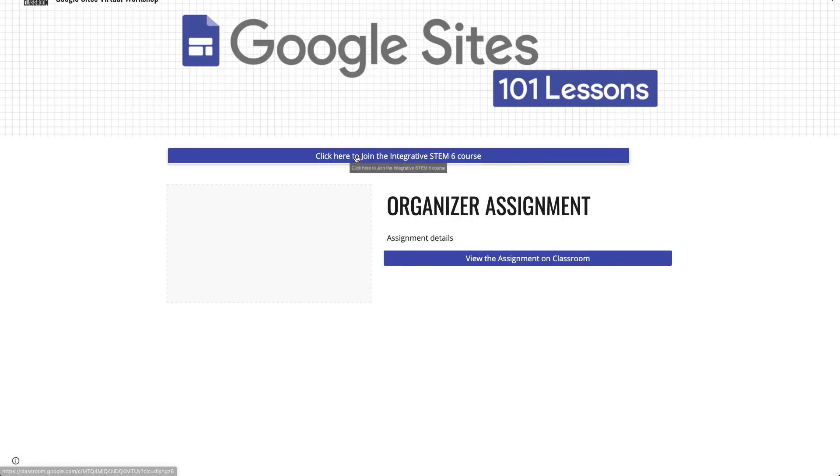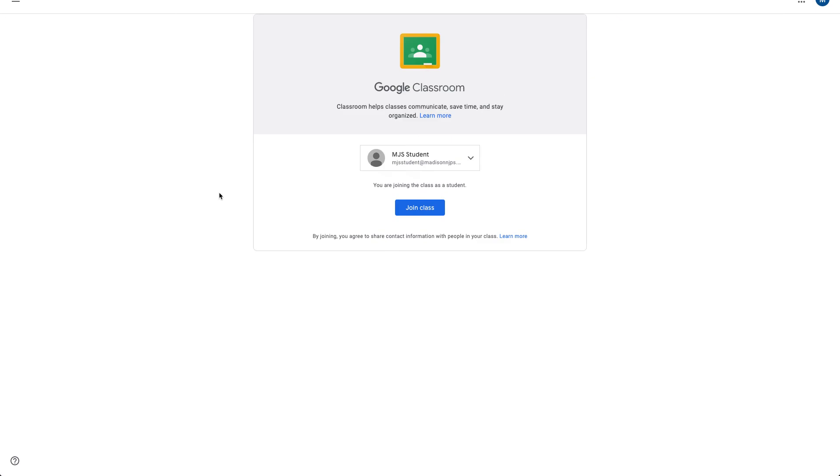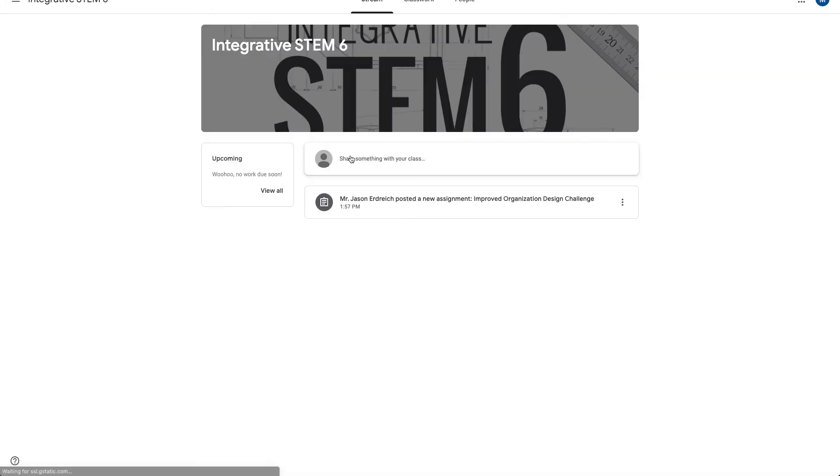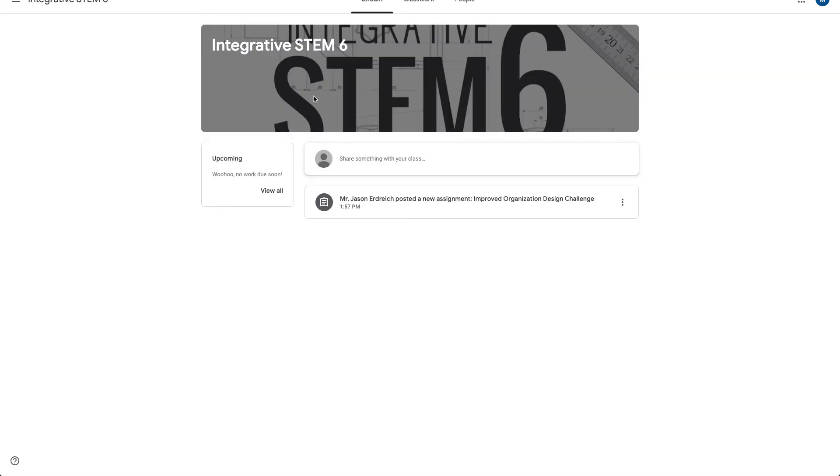So if I click the click here to join the integrative STEM 6 course I'm greeted with the hi here's my student name and I can say join the class and now I'm part of this Google class using that button on the site.